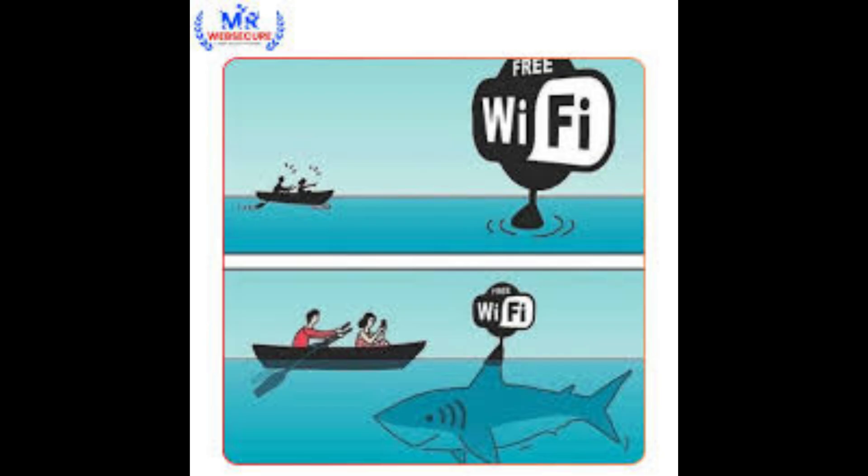The technique we just saw works anywhere you have unencrypted login forms. These are all vulnerable on public Wi-Fi.